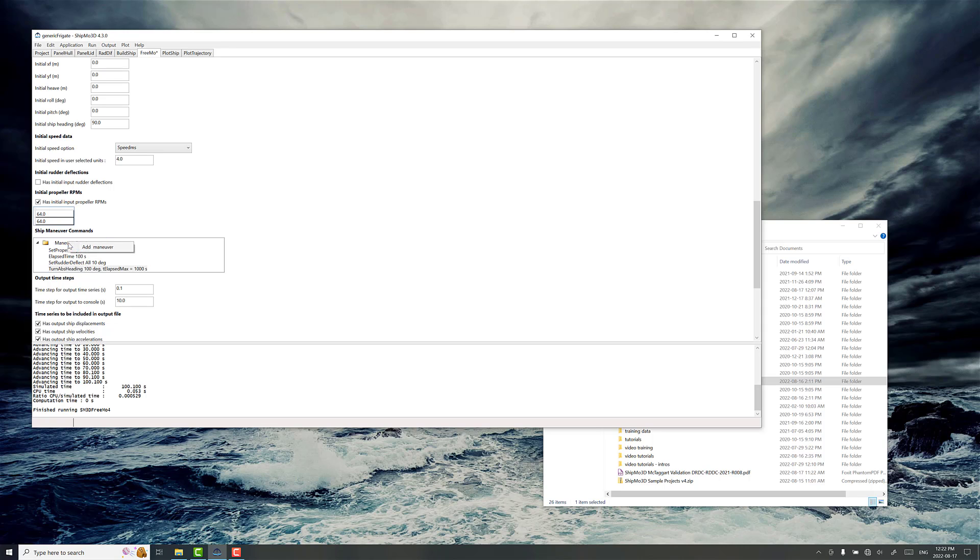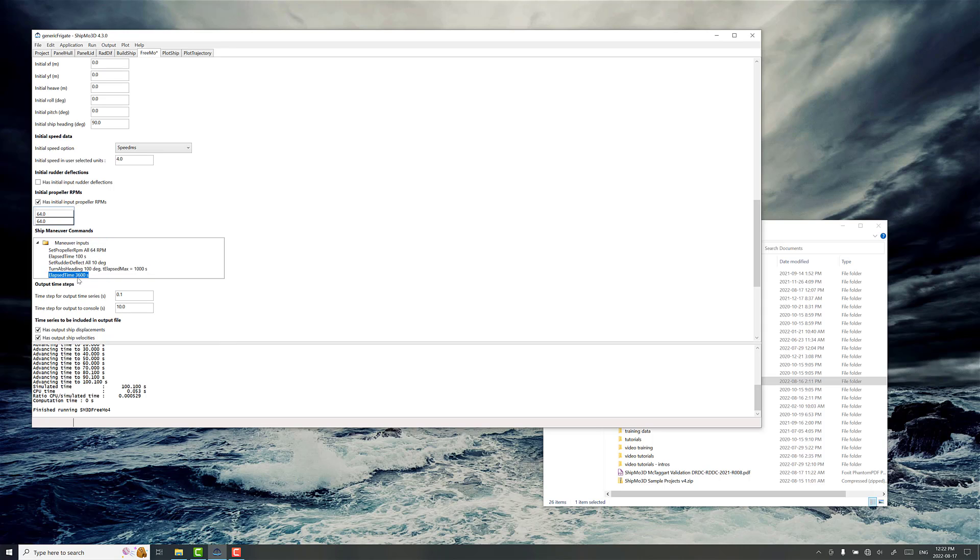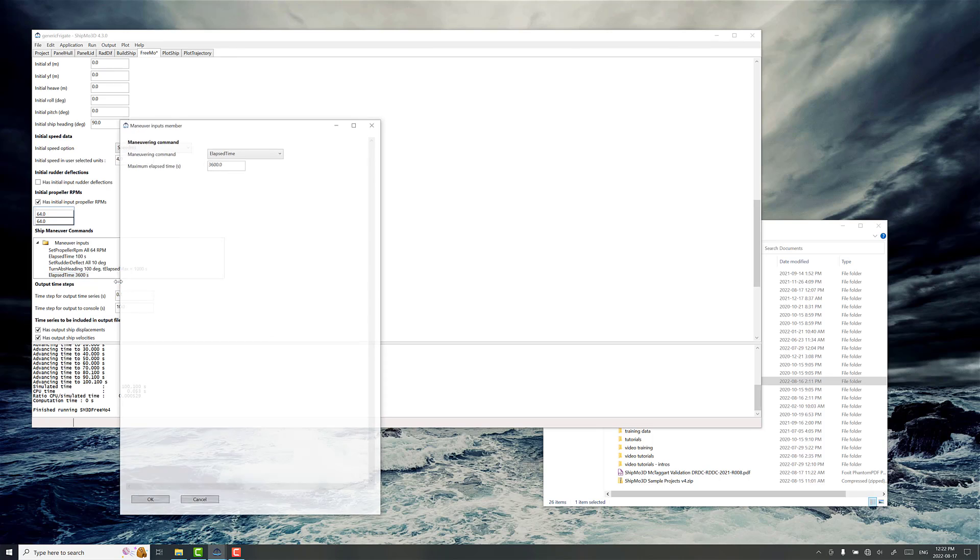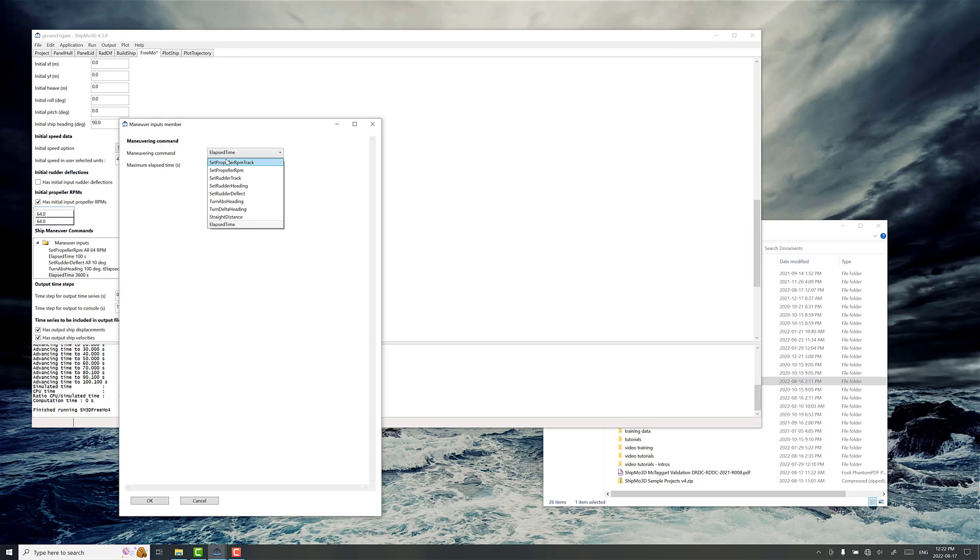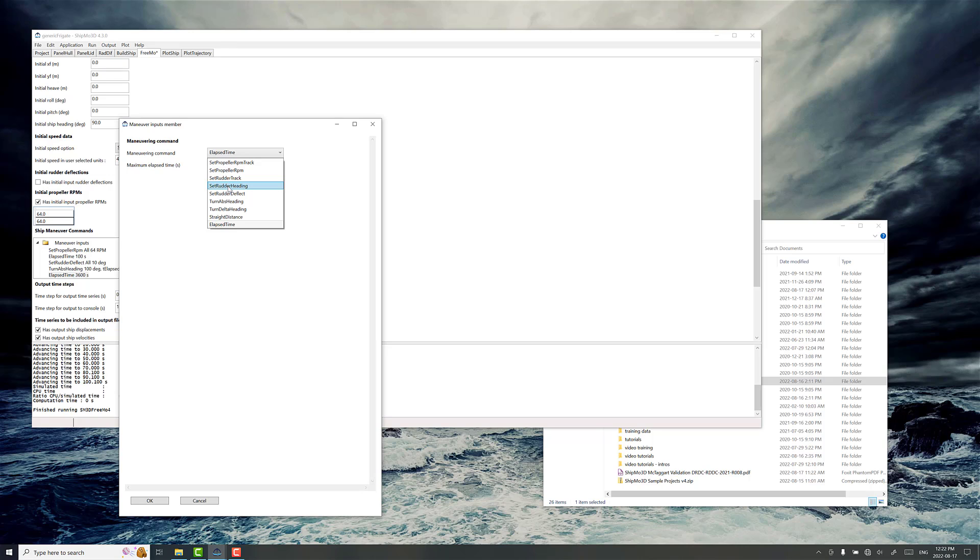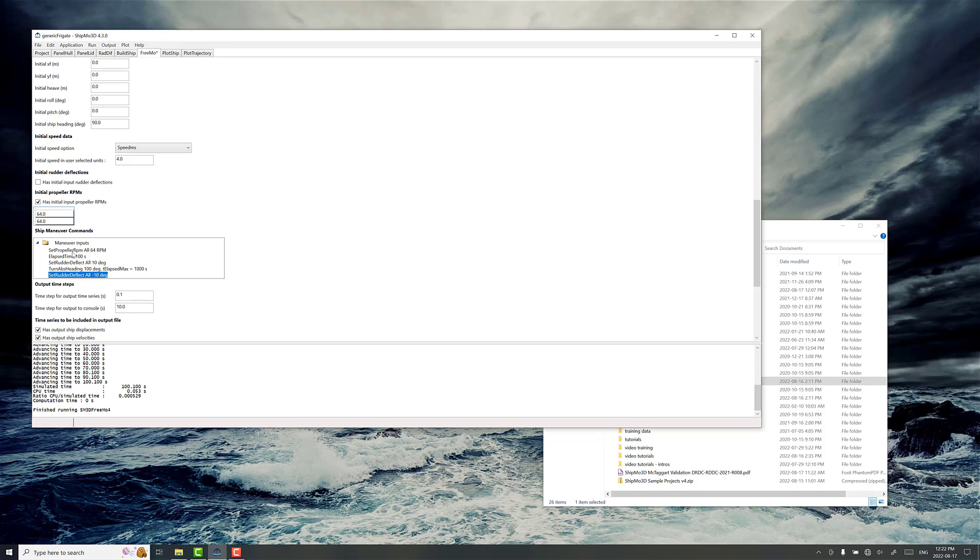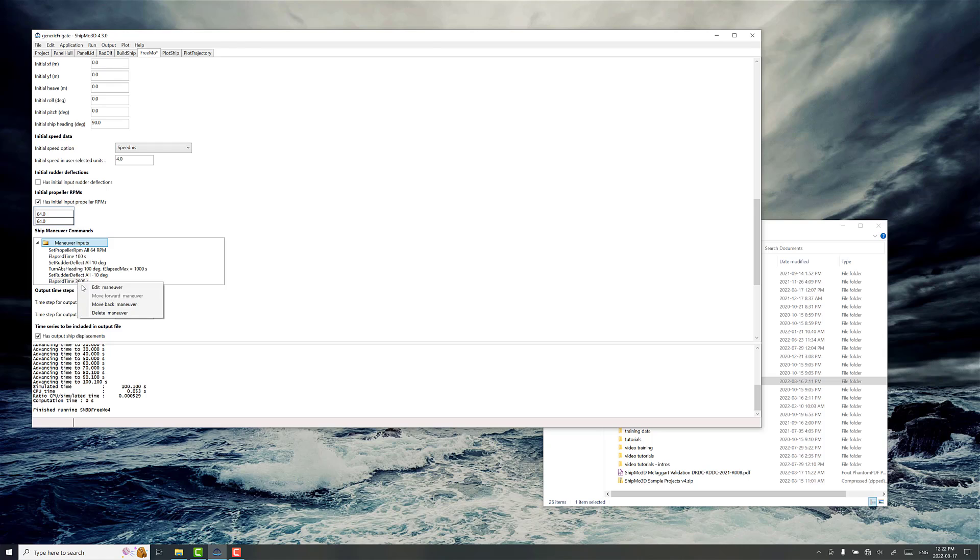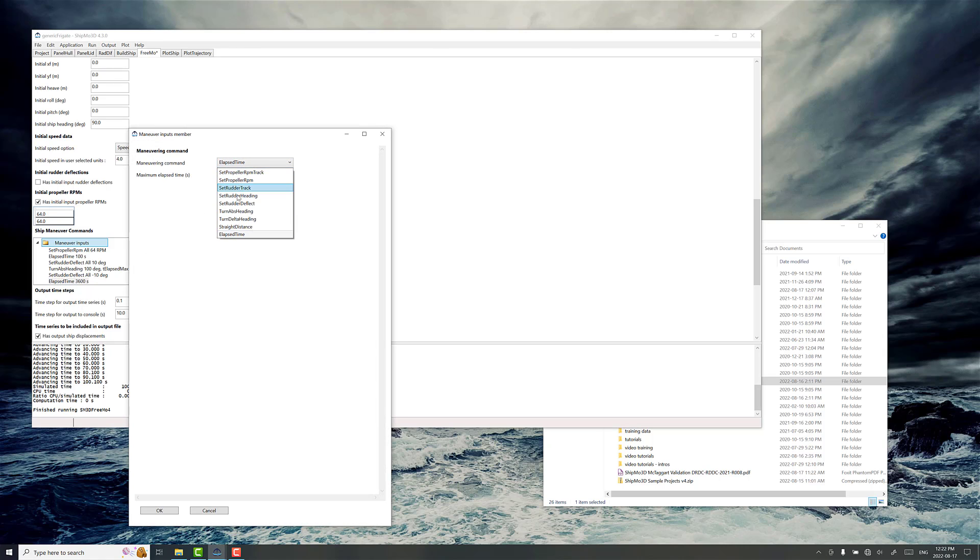After that, we just keep adding commands oscillating back and forth between those two zigzag parameters. So now, presumably after this amount of time, the ship will have reached that, hopefully before 1000 seconds, it's reached its 10 degree offset, and then we want to go to set rudder deflect, and we're going to do minus 10 this time. And we'll add another command, and turn abs heading. We're going to do 80 this time.